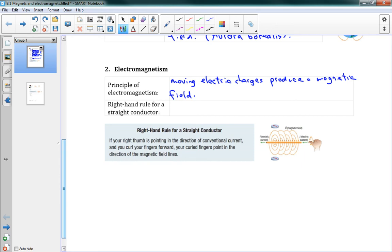It's a pretty interesting discovery that lets us do some very interesting things. It means that if we have electrons or current flowing through a wire — a straight conductor — it's going to produce a magnetic field. We have a rule for it: the right-hand rule for a straight conductor.